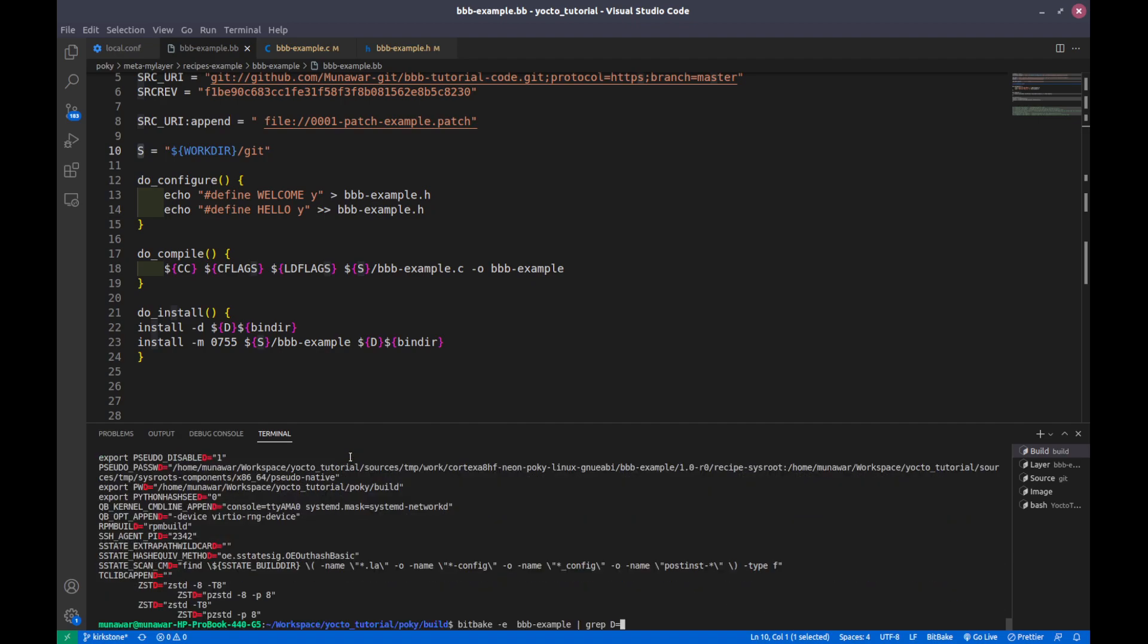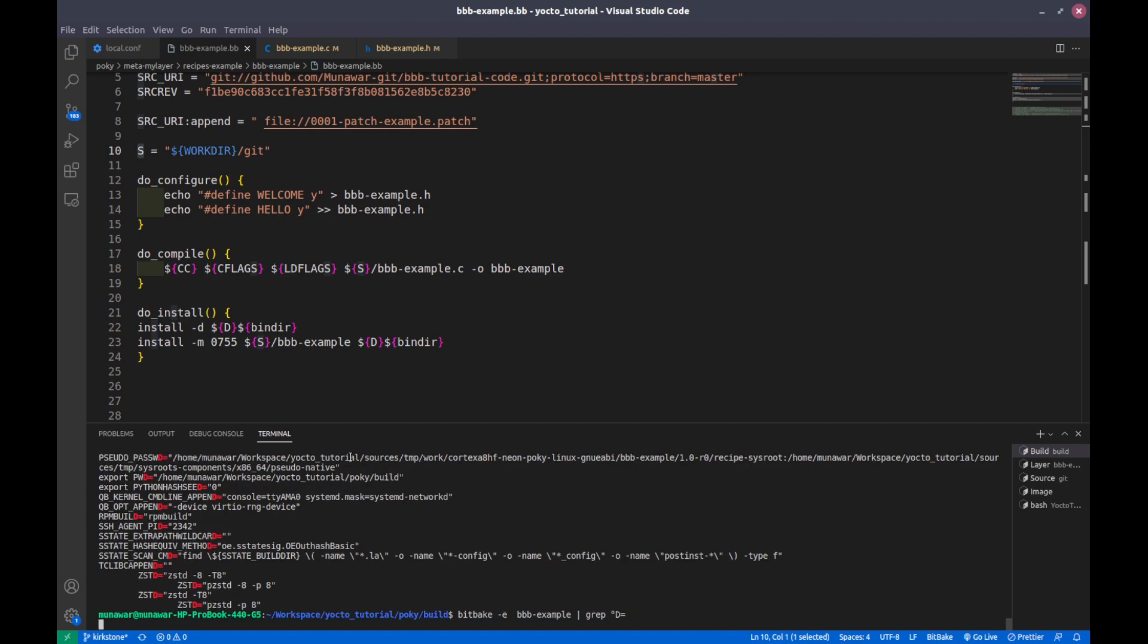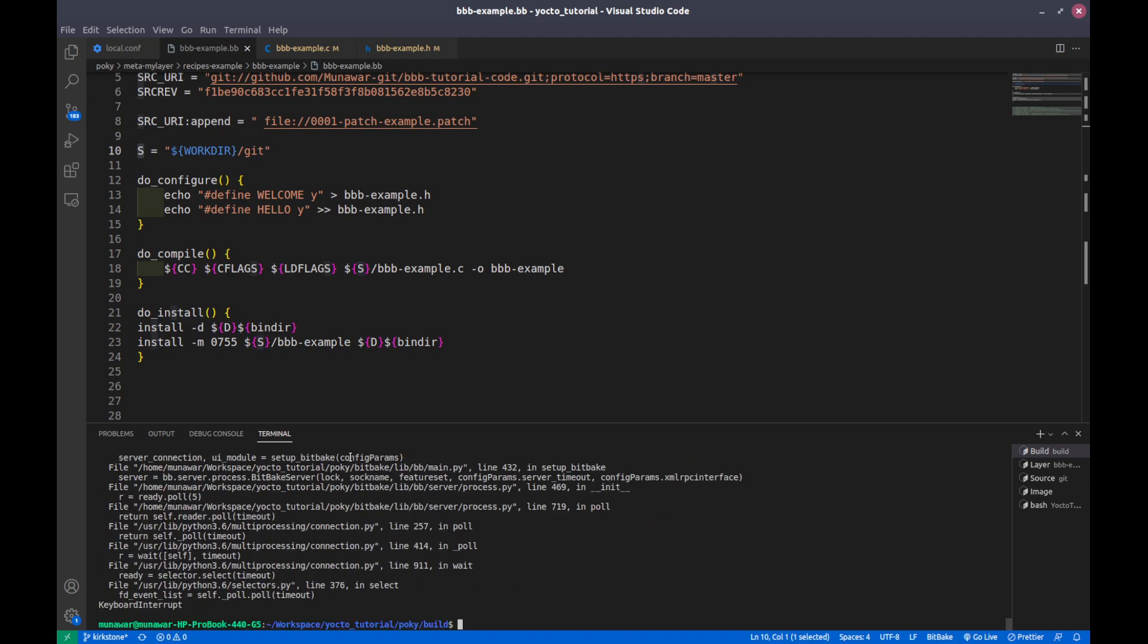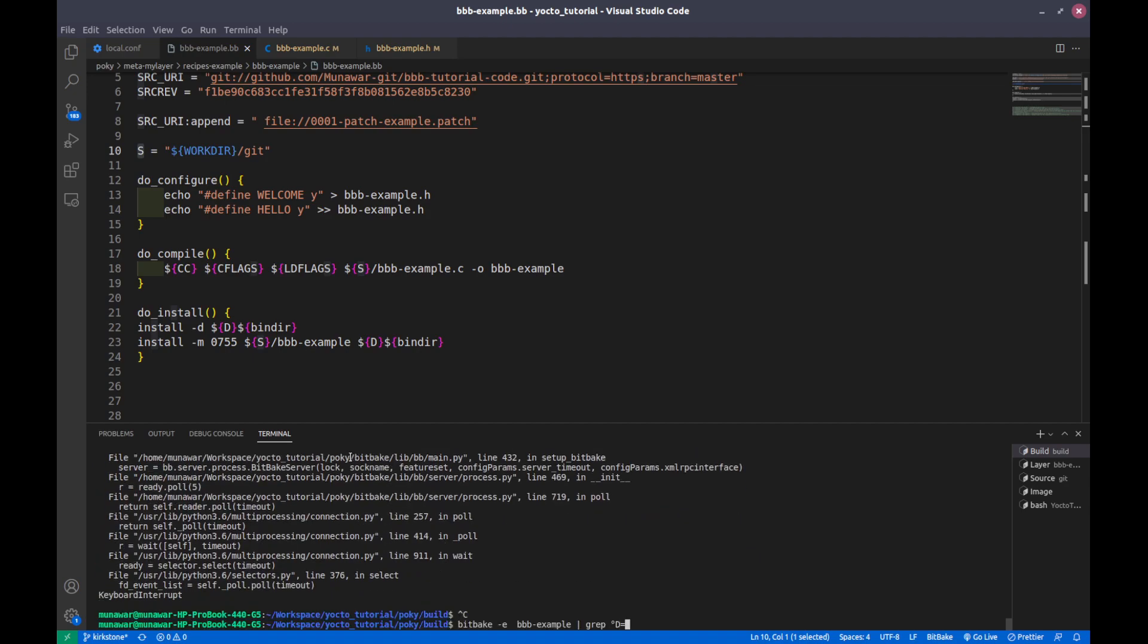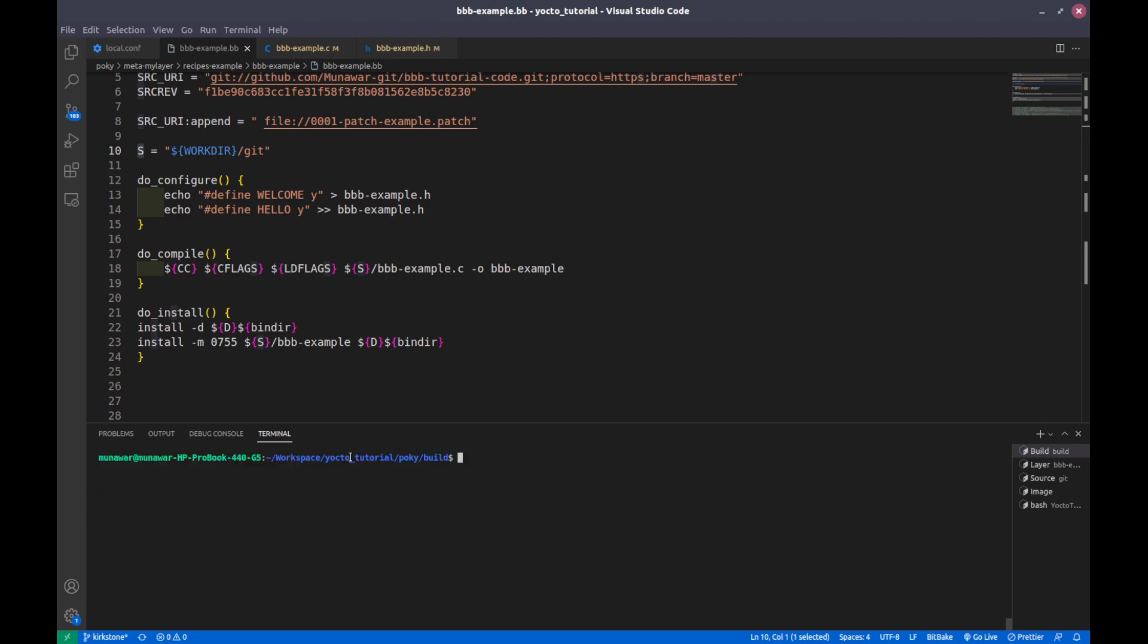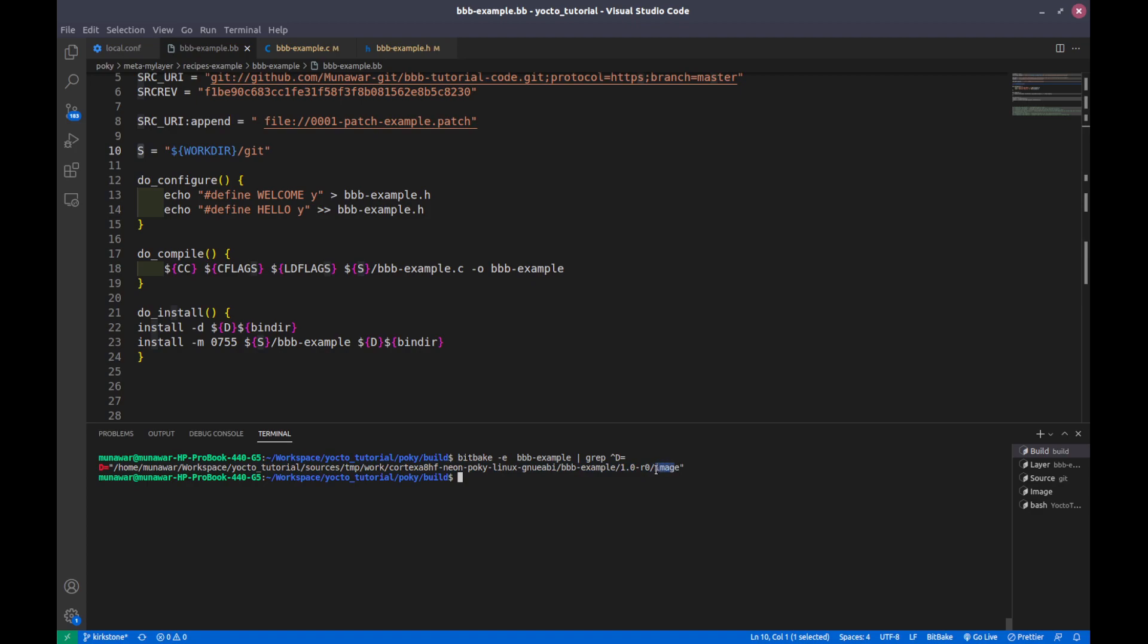If we build the whole image, then inside the rootfs of BeagleBone Black you will find that into this particular directory. This is not in the image directory, but inside the image directory we will see there will be some subdirectories for the rootfs.